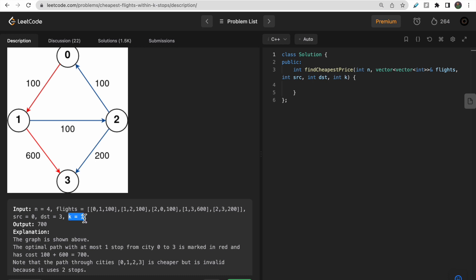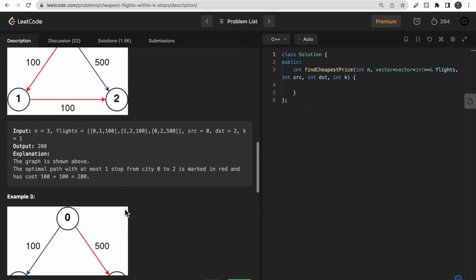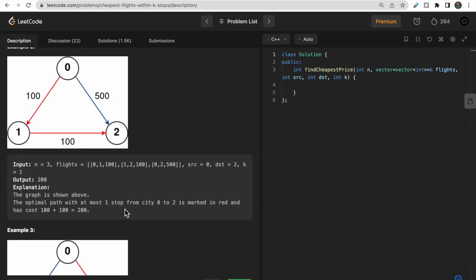If k were 2 instead, we could take the better path: 0 to 1, 1 to 2, and 2 to 3, because the cost of that path is 200 + 100 + 100 = 400. So with two stops we would choose that cheaper route.